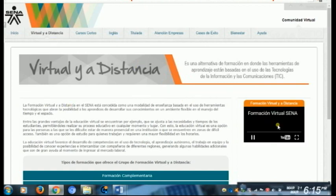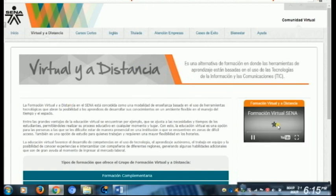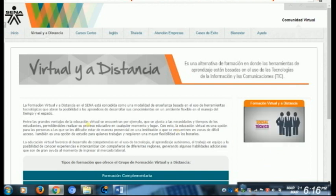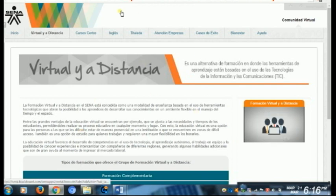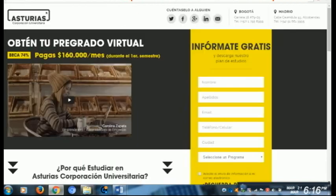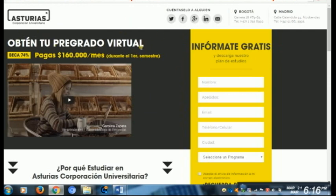La multimedia educativa son todos esos materiales didácticos de multimedia que orientan y regulan los procesos de enseñanza y aprendizaje. Son esos procesos que los estudiantes utilizan para aprender, esa combinación de videos, de sonidos, de audios, de imágenes — toda esa combinación hace un proceso de multimedia educativa a través de la red.